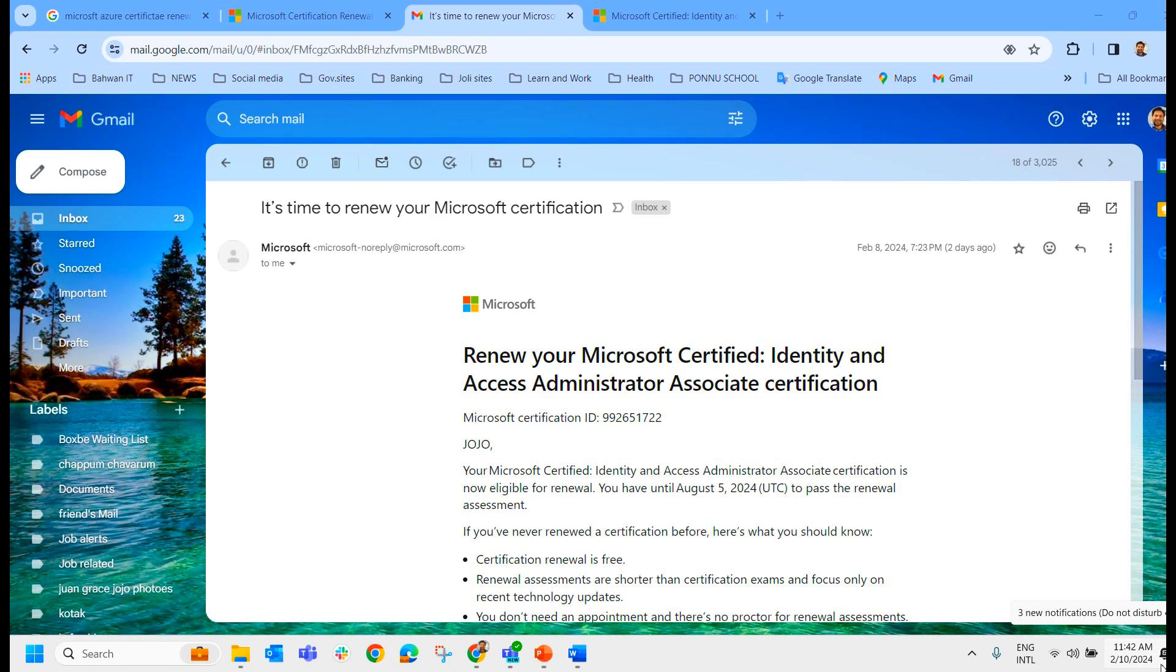I had written an exam SC300 nearly six months back on Identity and Access Administrator Associate. And two days back, I received a mail from Microsoft saying that it is time to renew your Microsoft Certification.